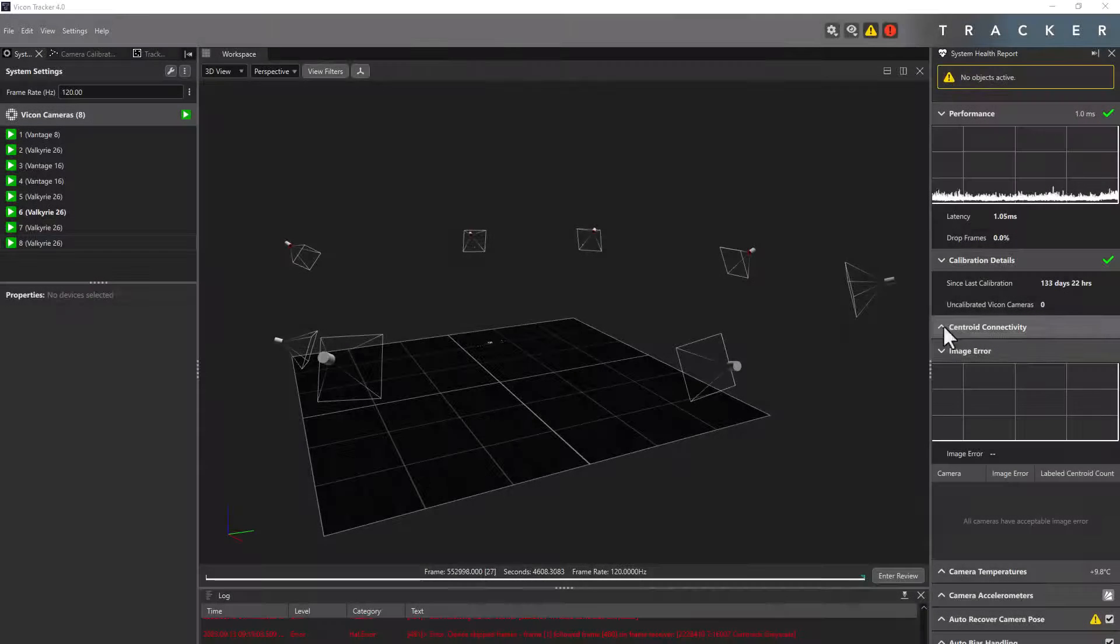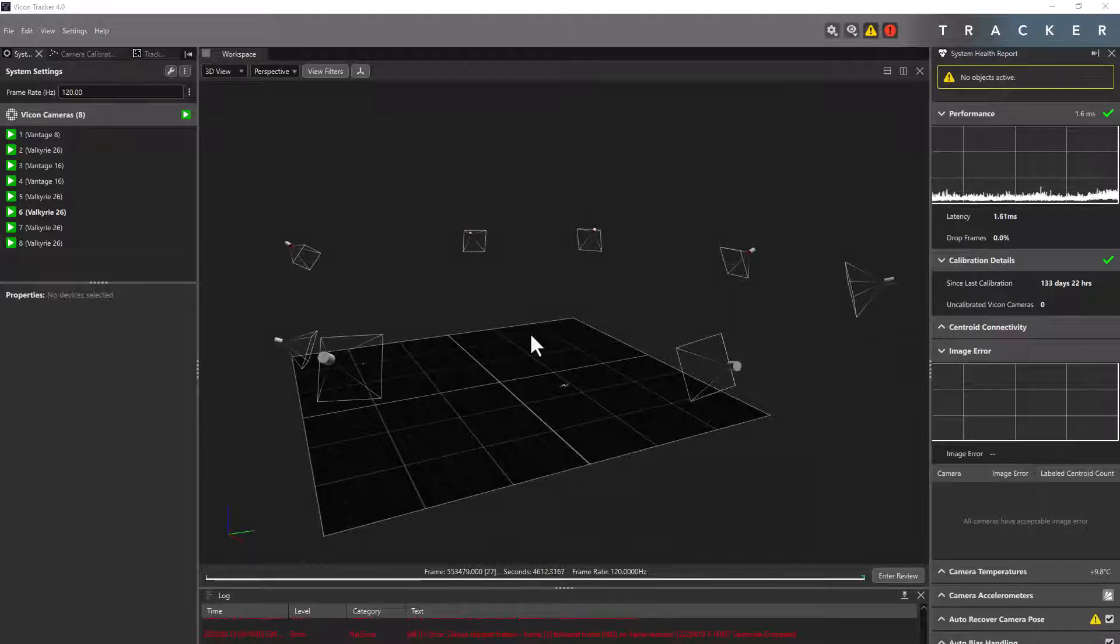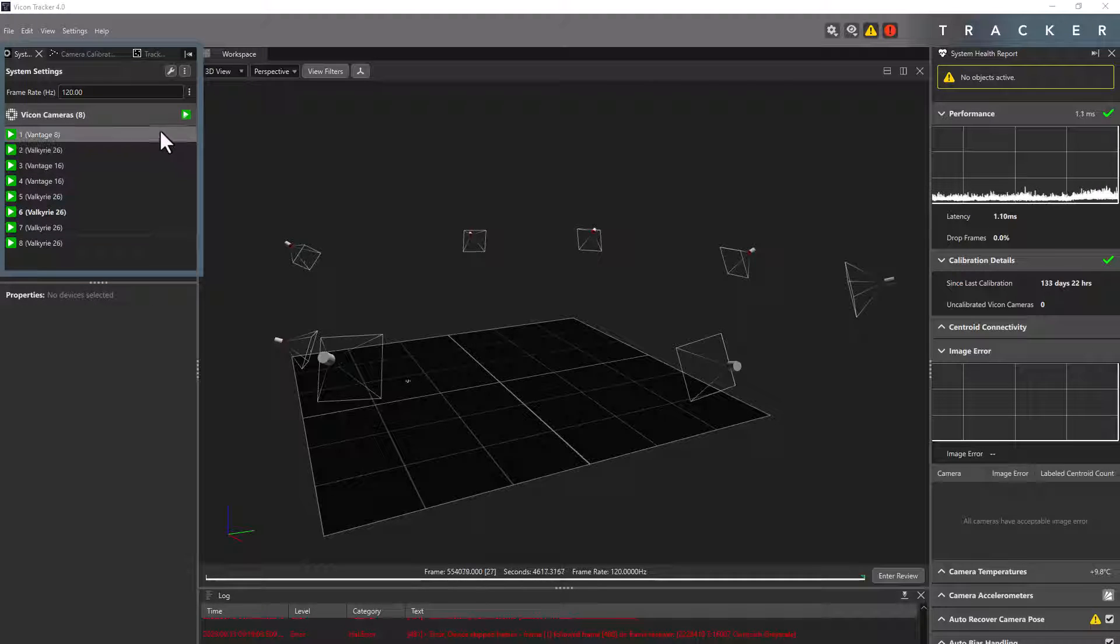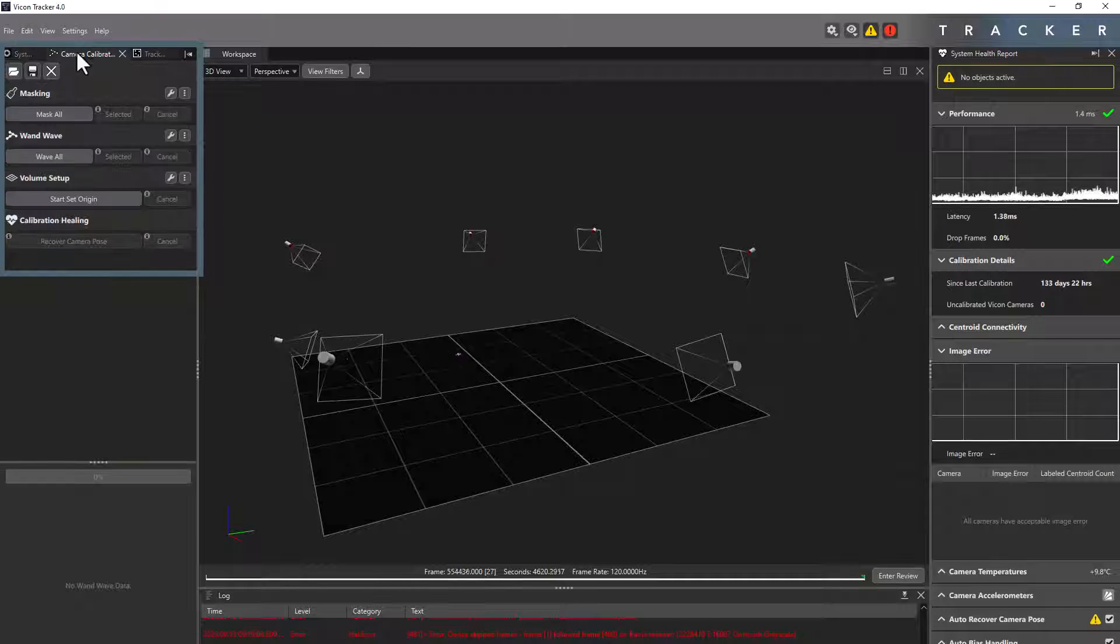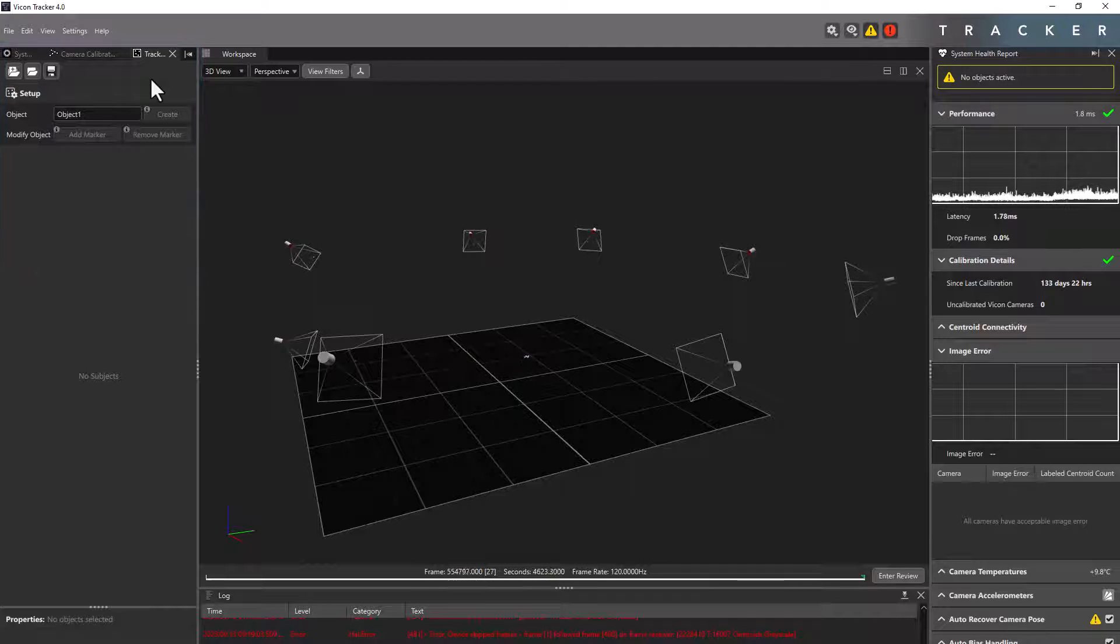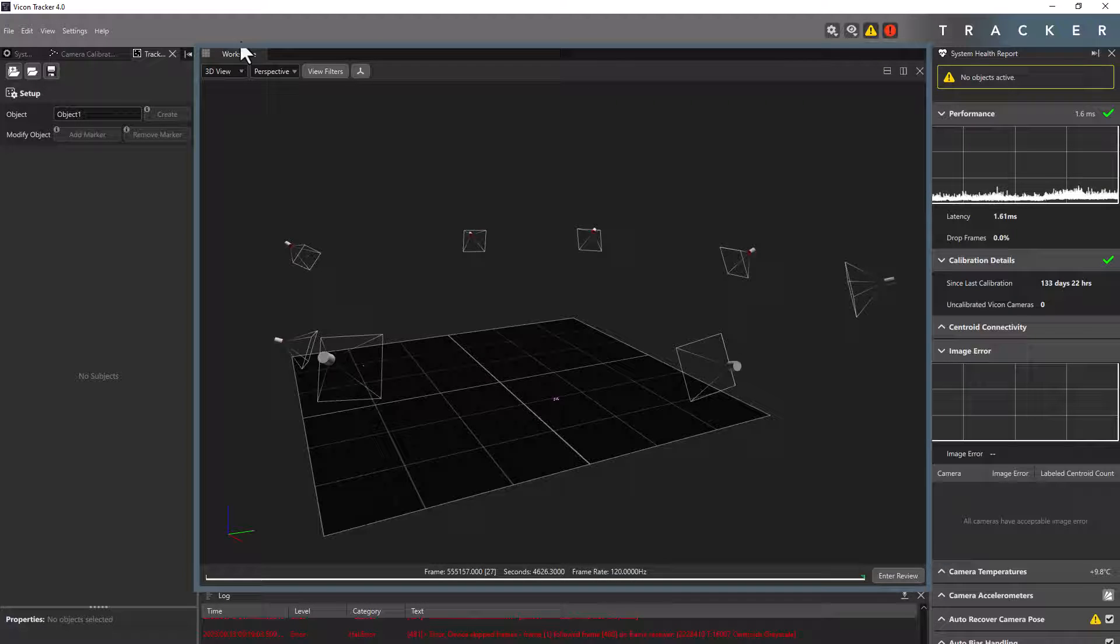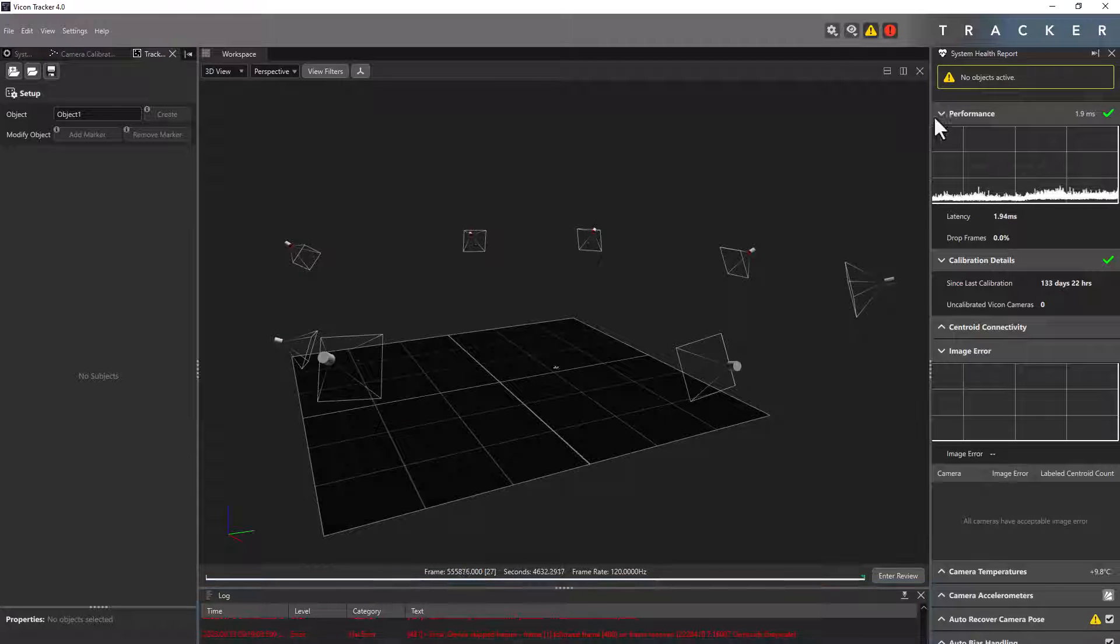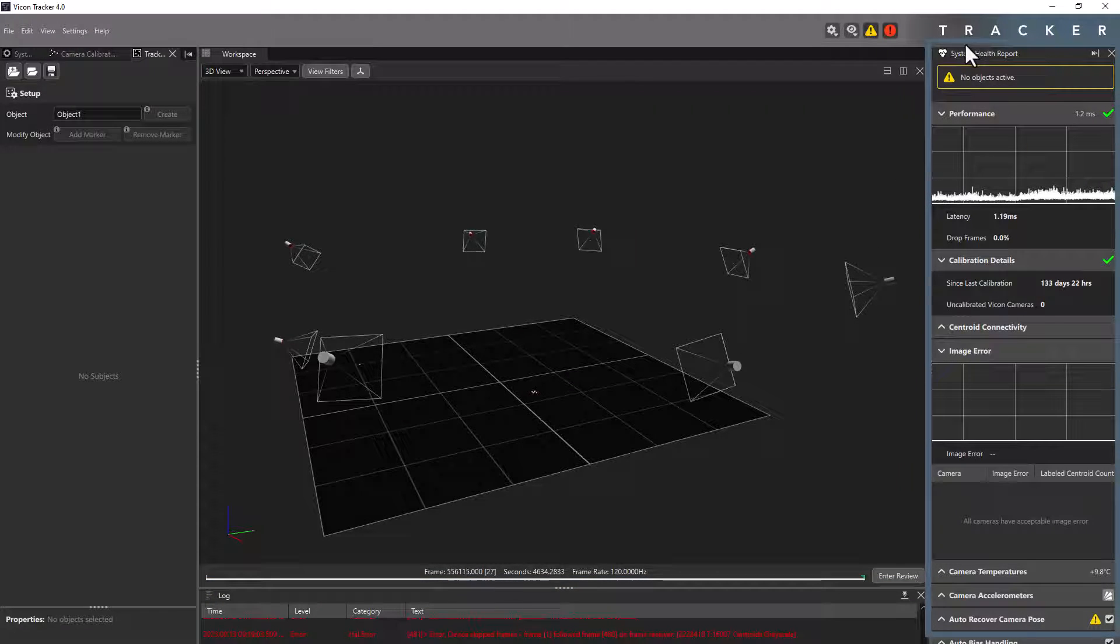When you first load Tracker, you will see the default view which consists of four panes. Each pane consists of at least one panel. On the left, you will have the system, calibration, and tracking panels across the top of one pane. In the middle, you'll have the workspace pane. Below the workspace, you have a pane displaying the log. And to the right, you have a pane displaying the system health report.